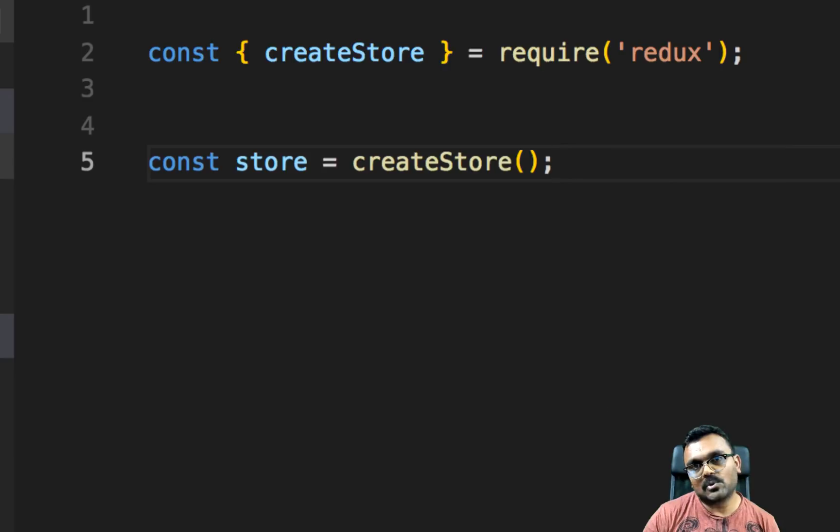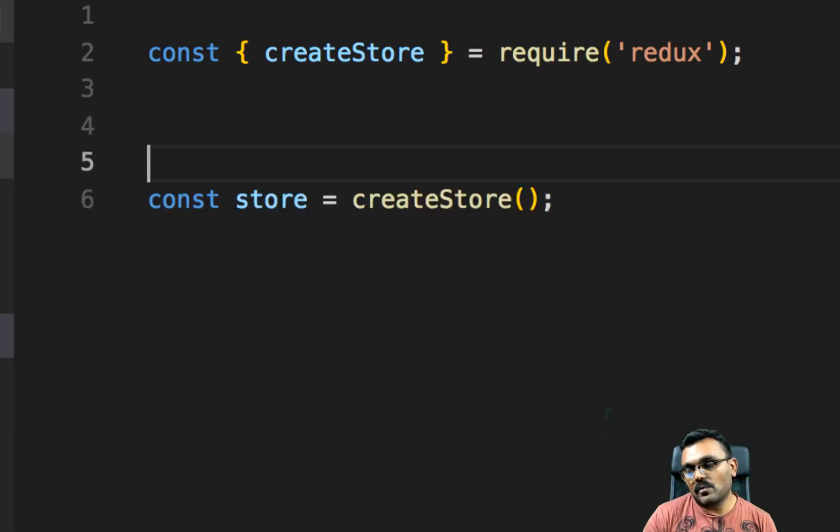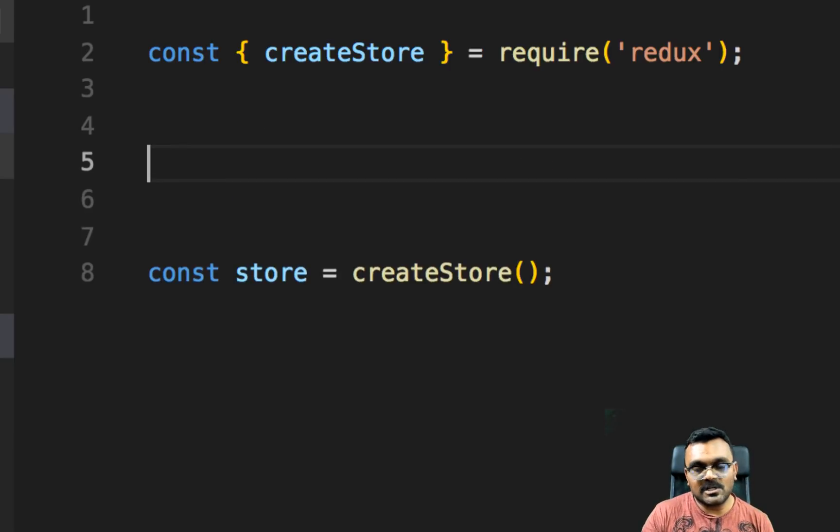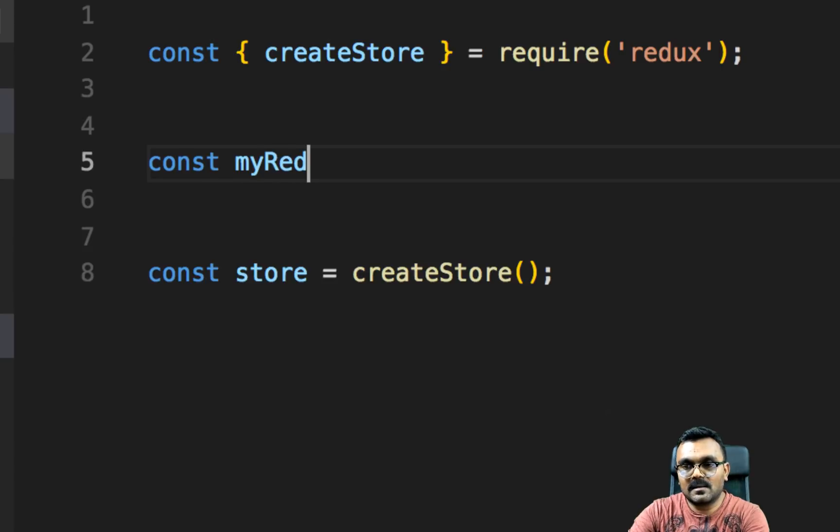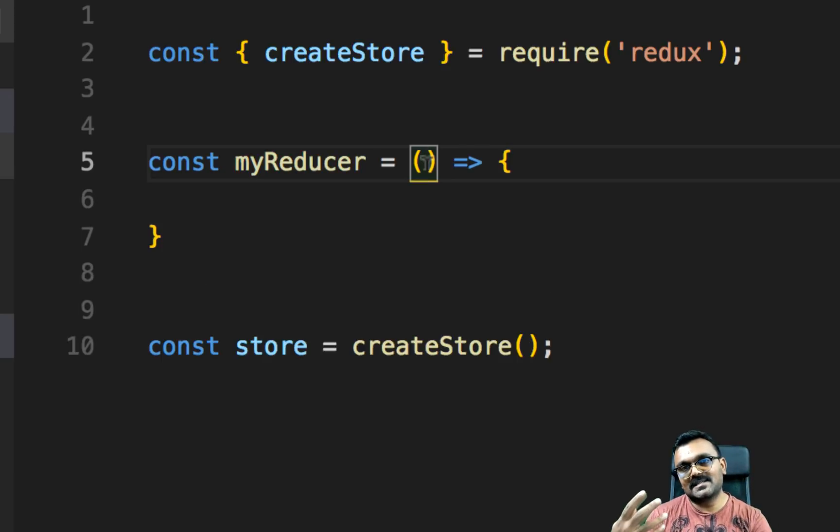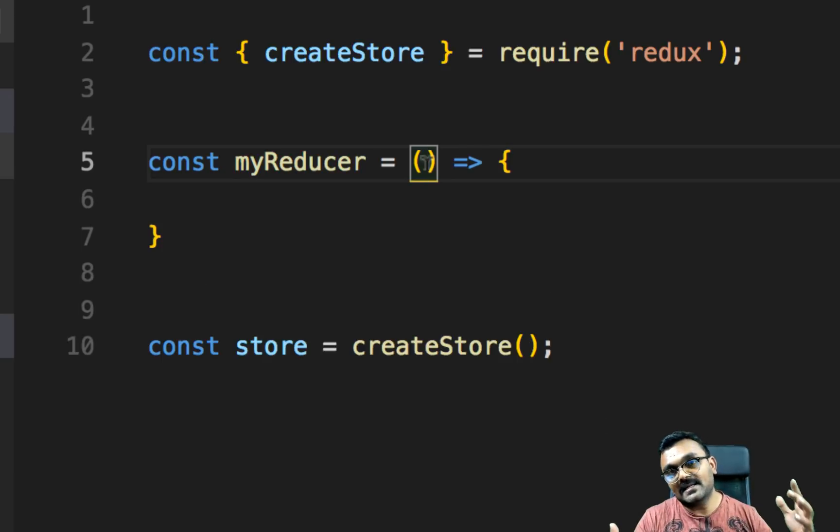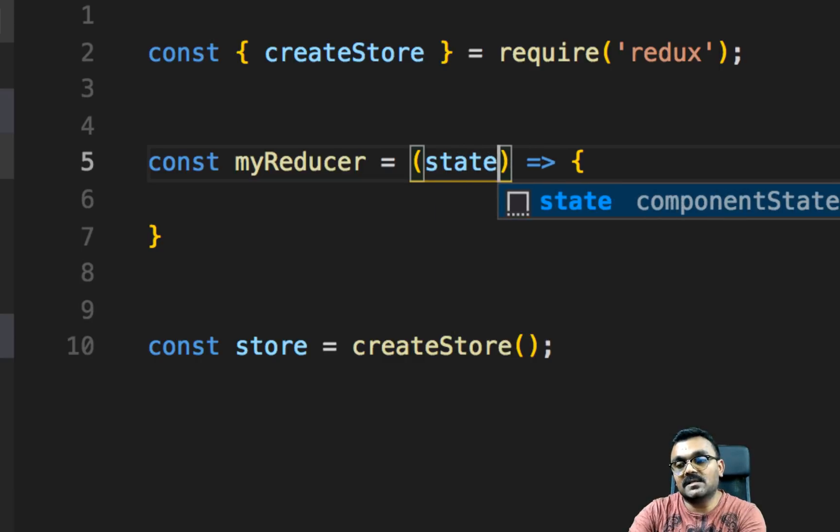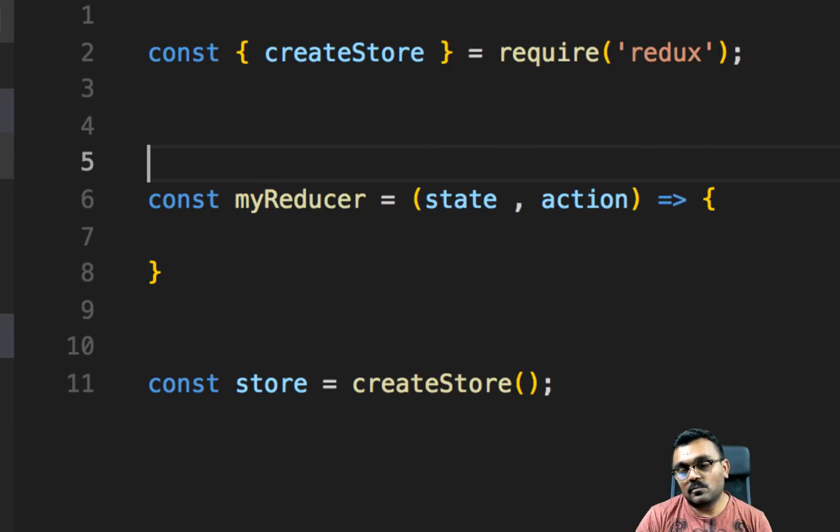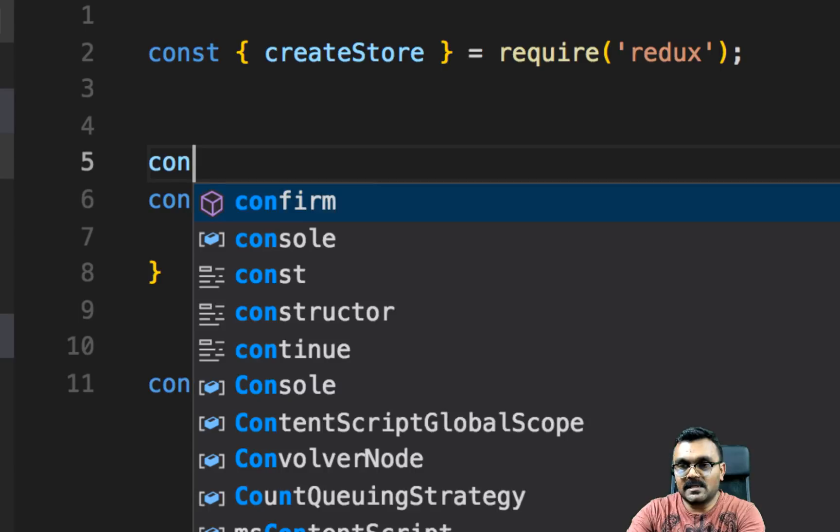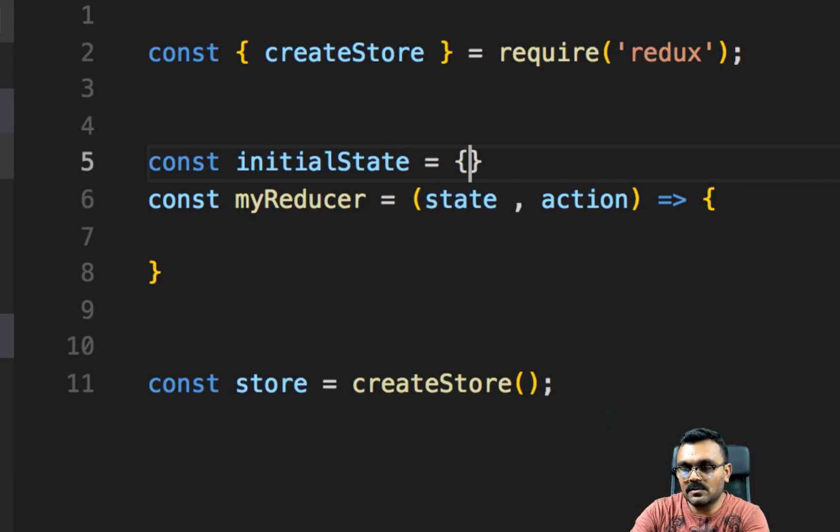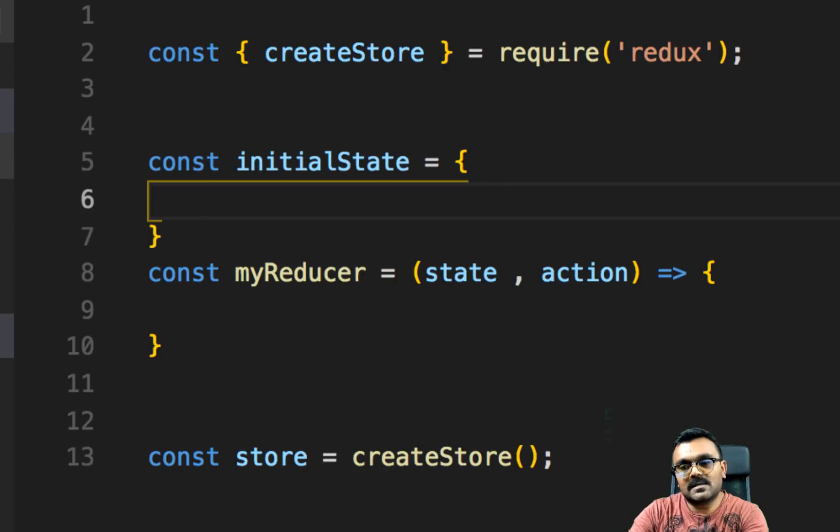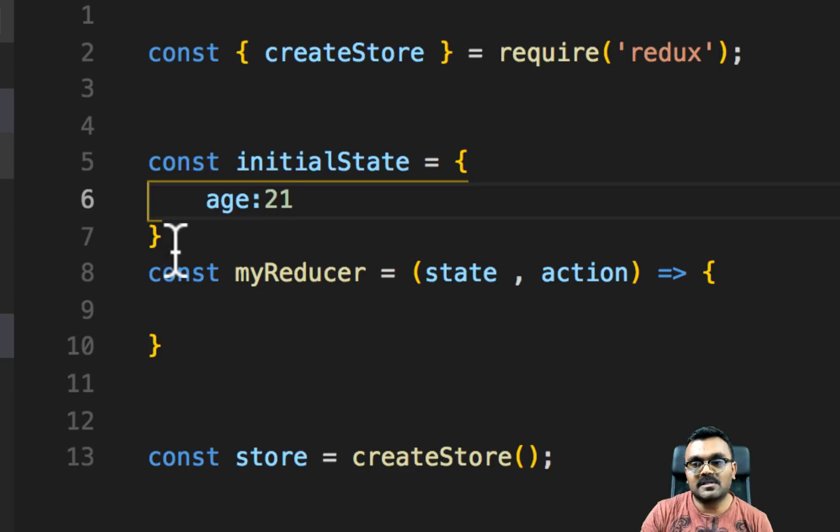In the previous example, the store has two things. It has a state and it also has a reducer. We can create a reducer as a function here. Const, let's call it myReducer equal to, it's an arrow function. The reducer takes two things. It takes the state and it takes the action. So we can say state and action. We haven't actually created a state yet. So let's create a default state. We can say const initial state equal to, it's going to have that age variable that we have and we can put age as 21. This is our default age.